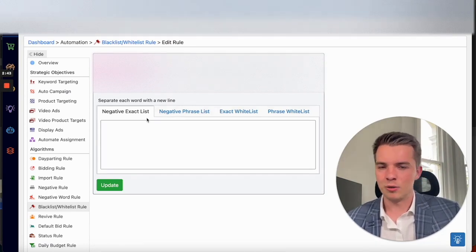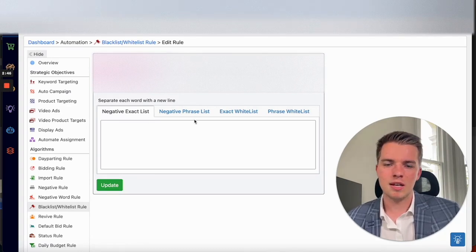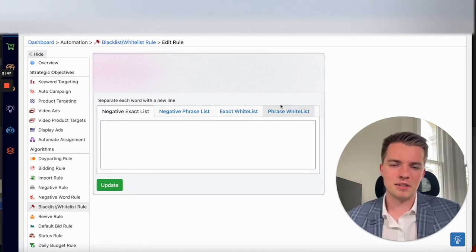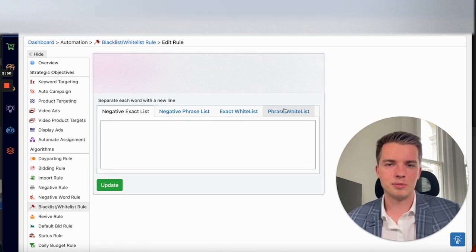I don't know what your rules are, what you're going to set for the negative rules. But this will prevent that from happening on your list of keywords.